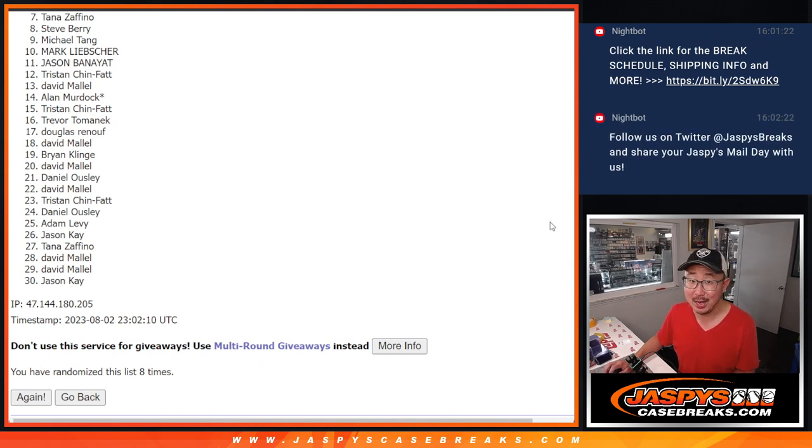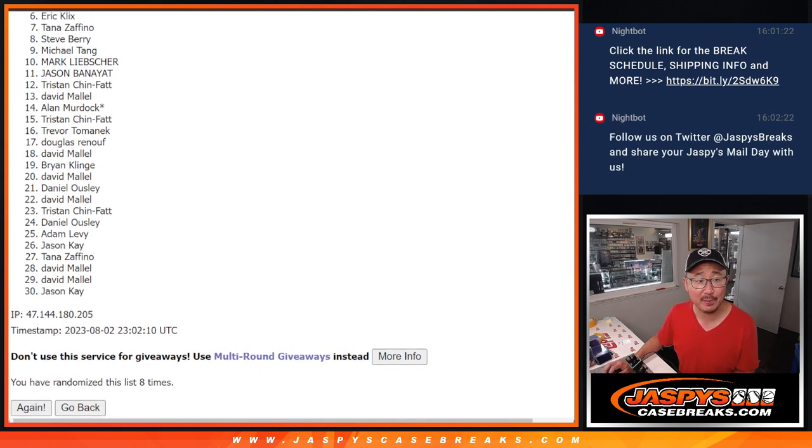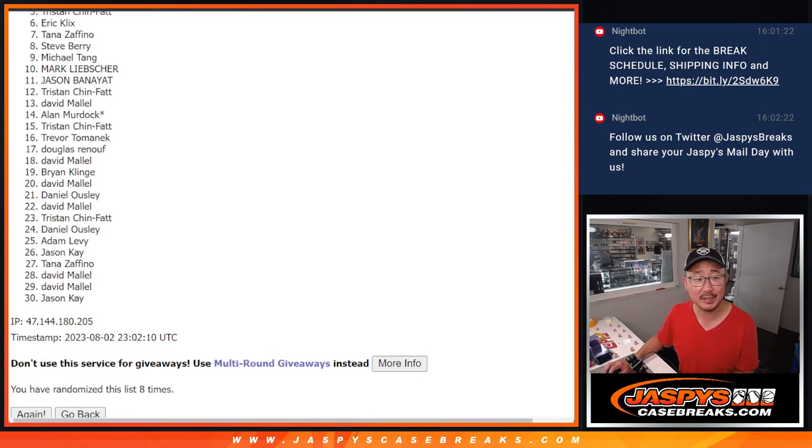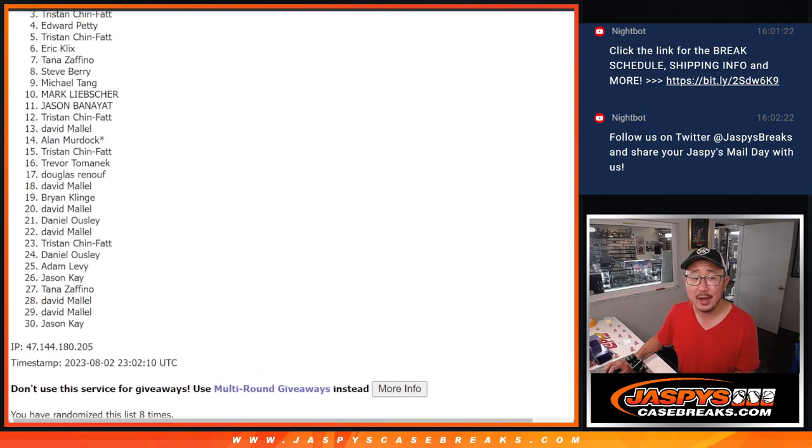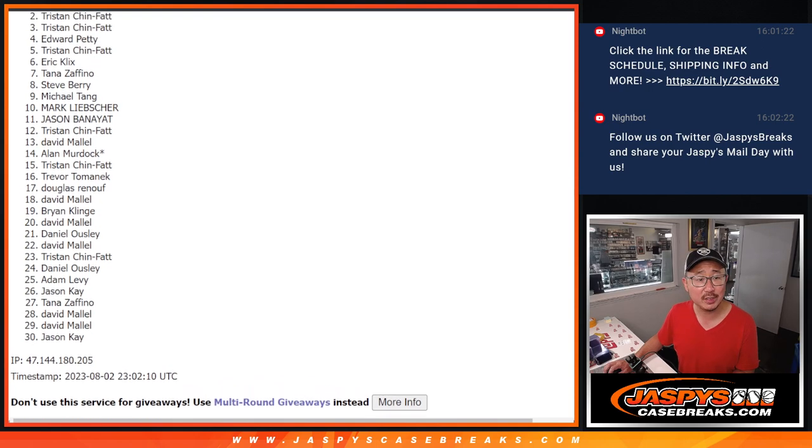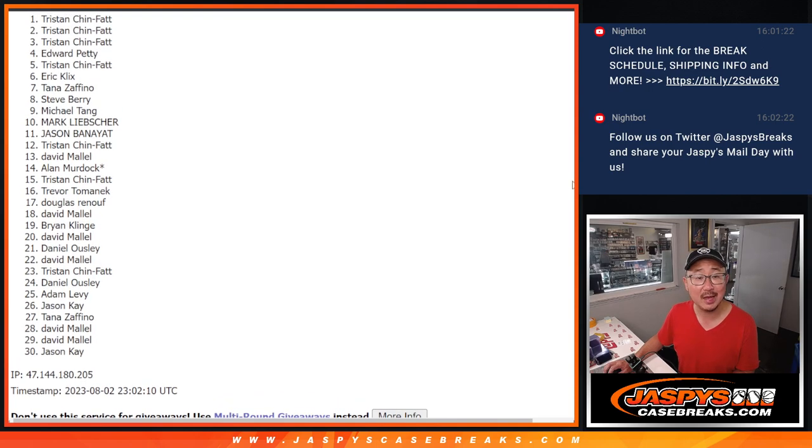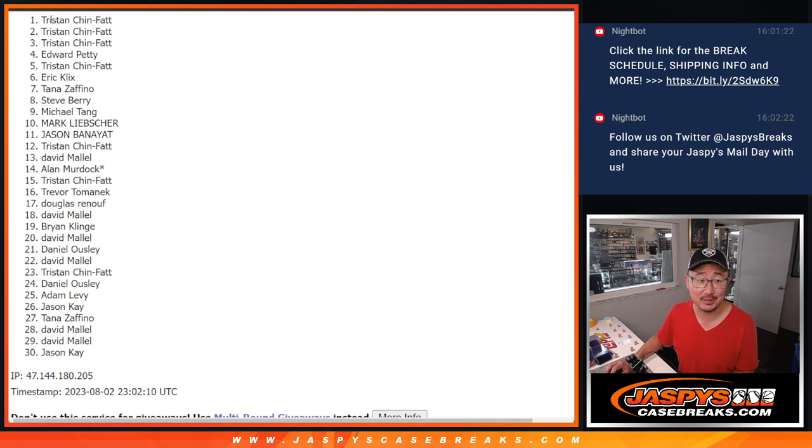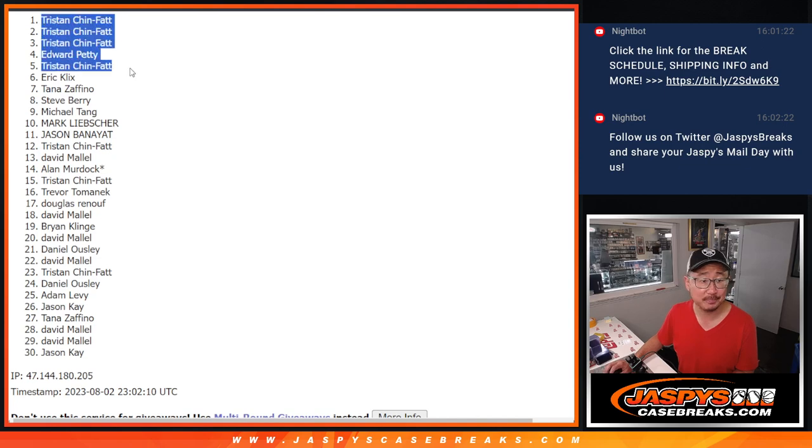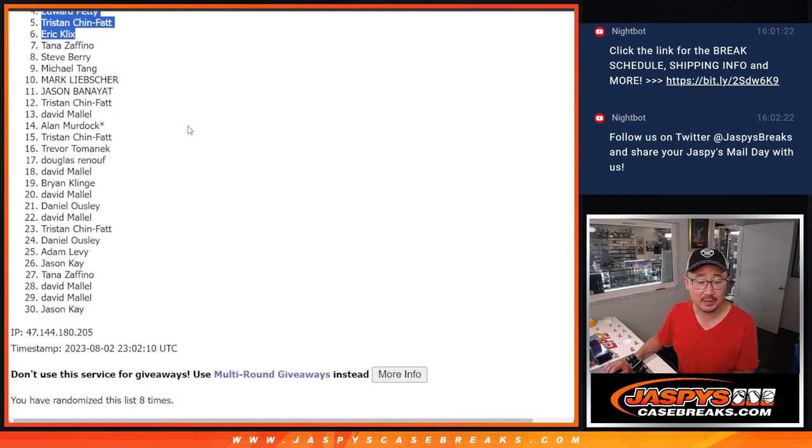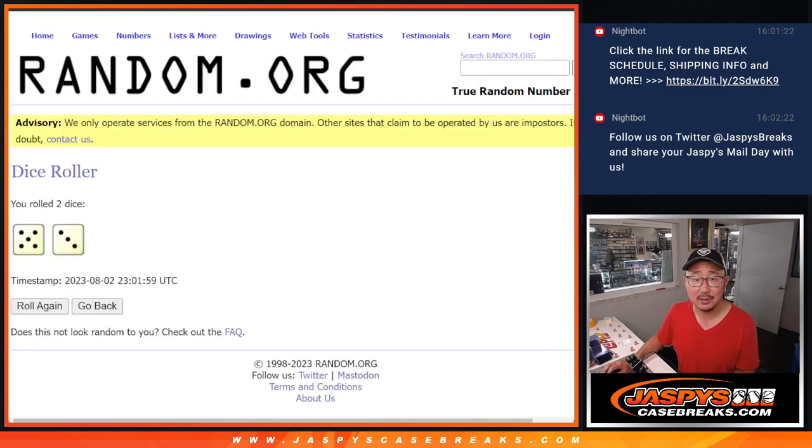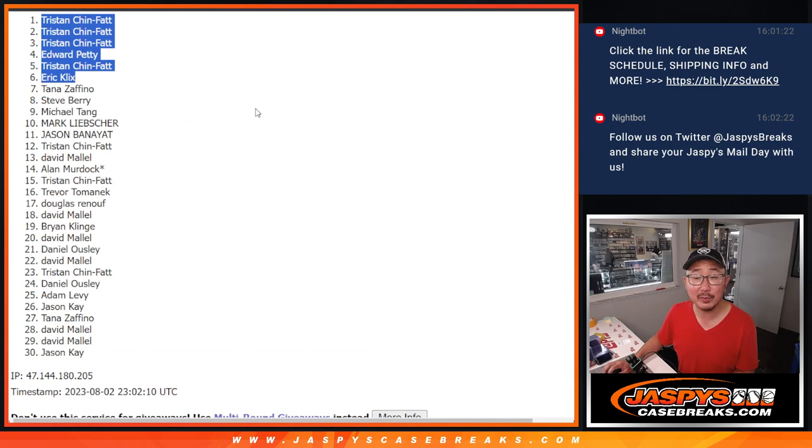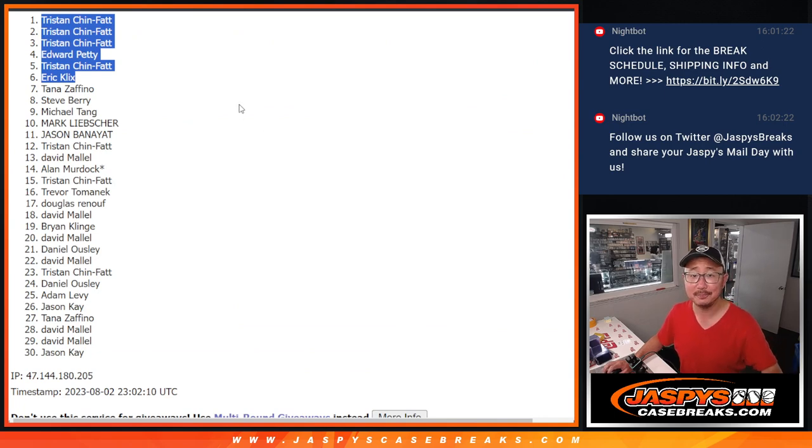Top six, you're happy. Happy times for you. You're in that Hit Parade break. Eric Clix is happy. So is Tristan, Edward, Tristan, Tristan, and Tristan. There's the top six after eight. We'll see you hopefully a little bit later tonight for that break itself. JaspiesCaseBreaks.com. Bye-bye.